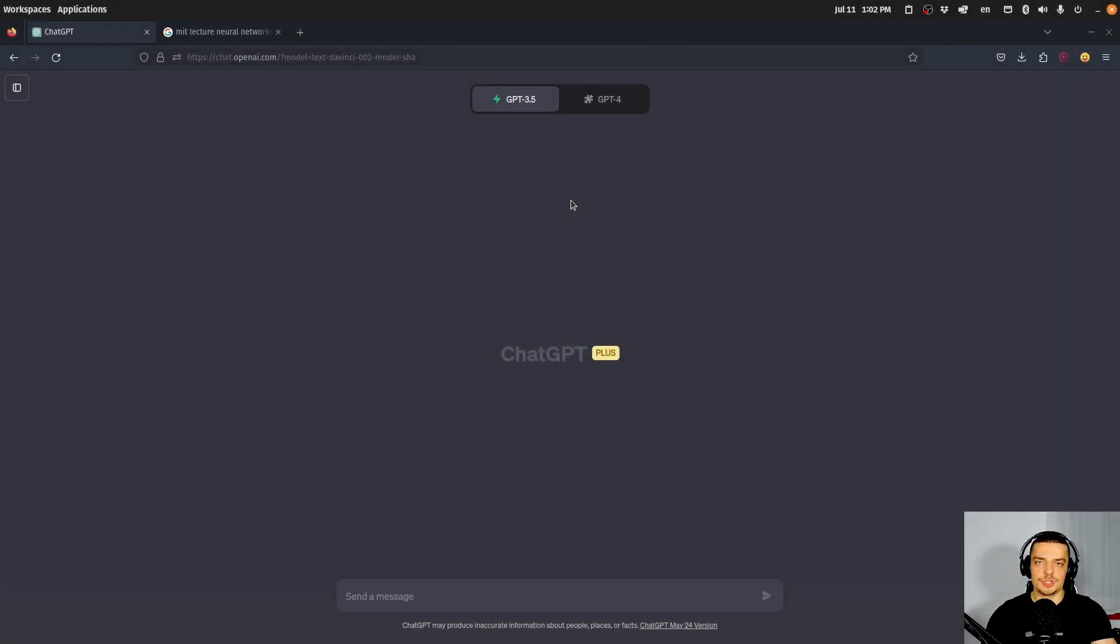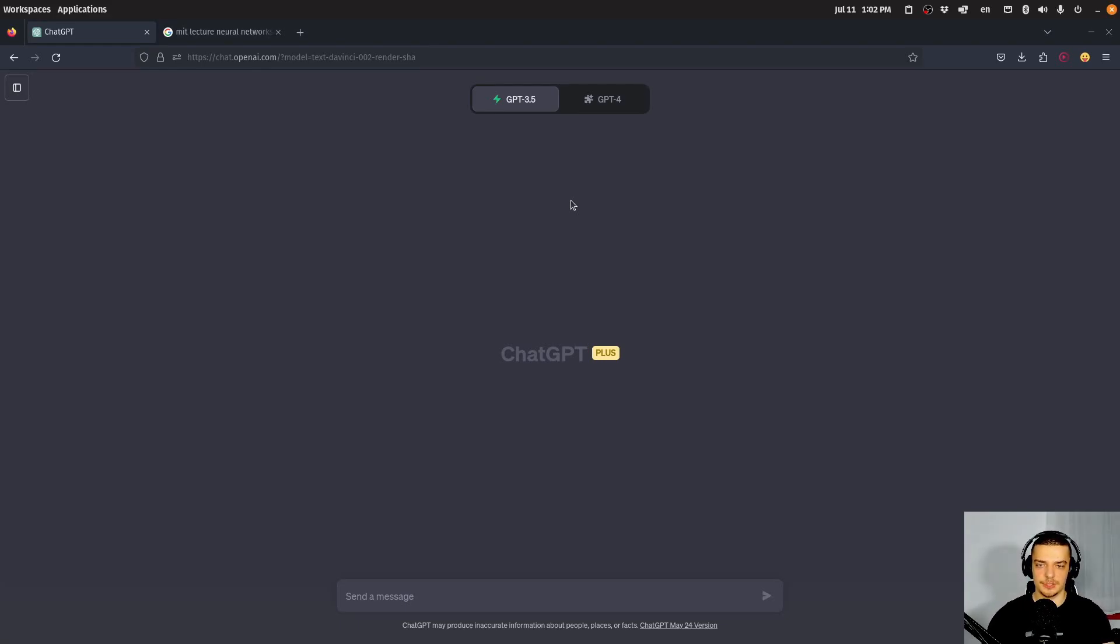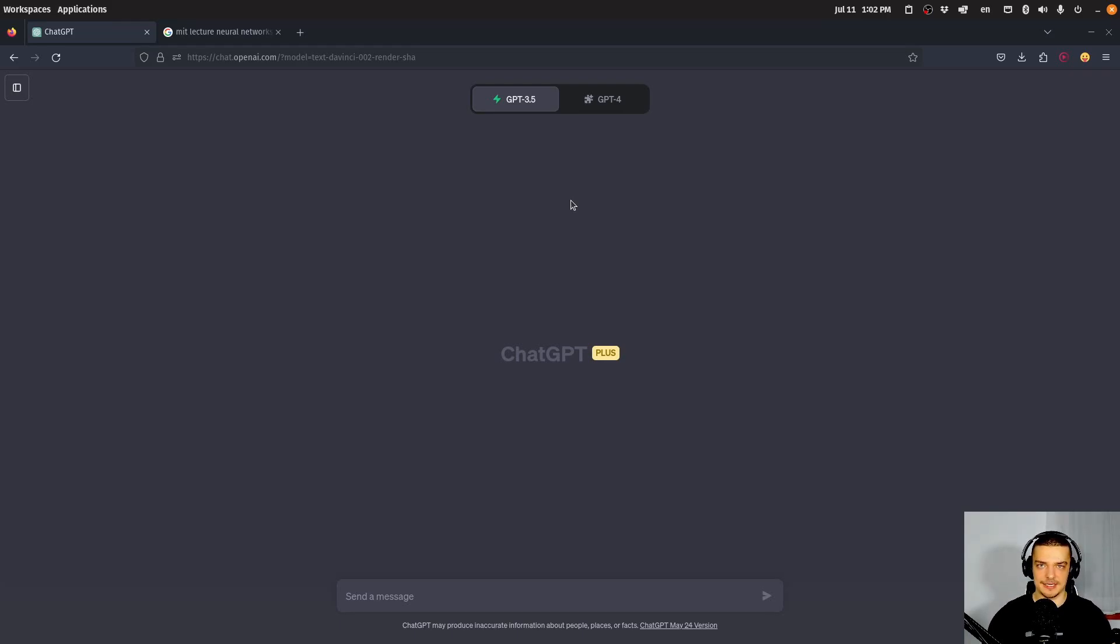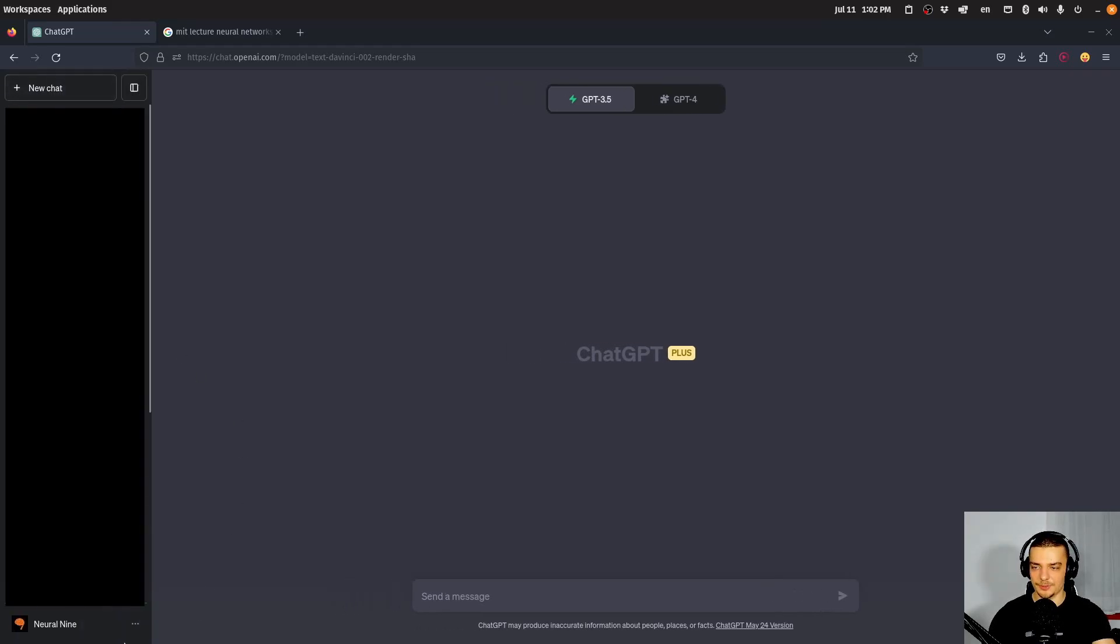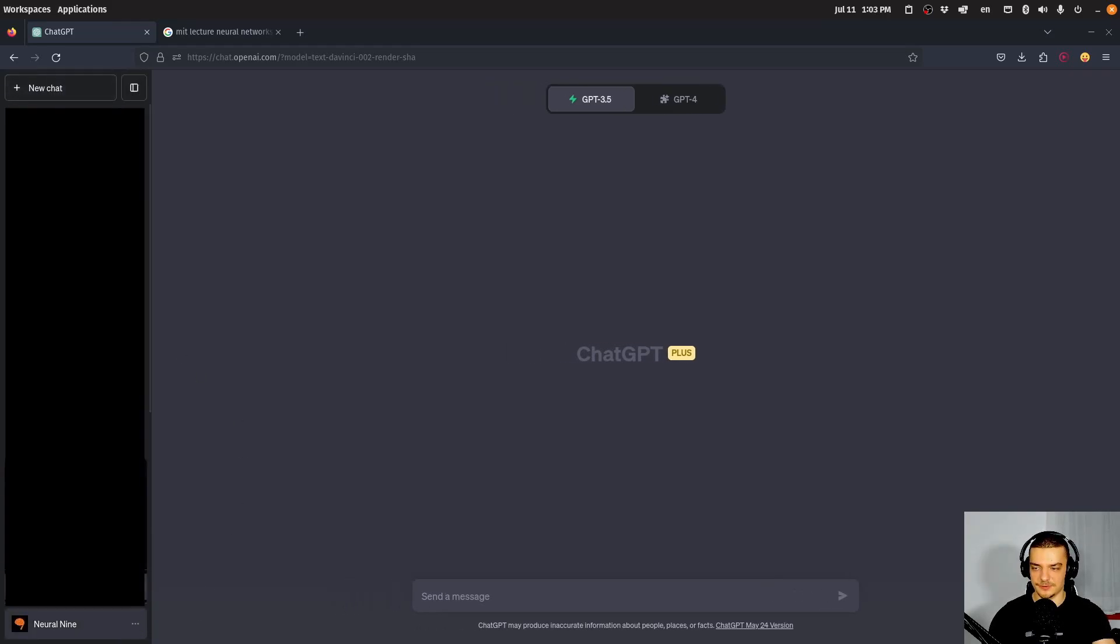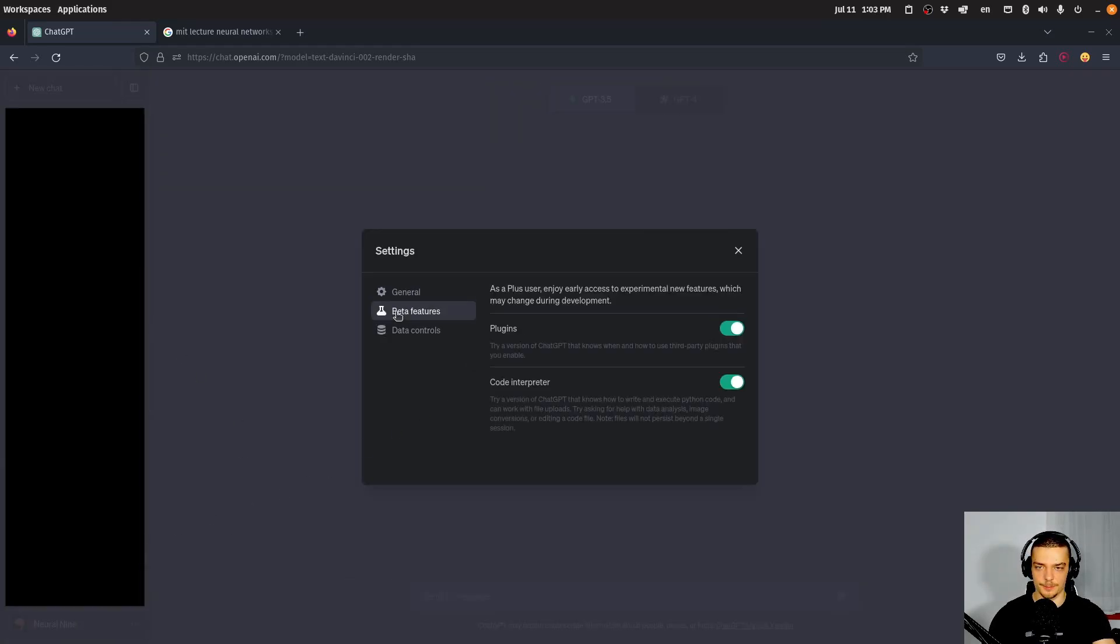Alright, so we're going to talk about ChatGPT plugins in this video today. And this seems to be a feature now that is available to all or at least to a lot of ChatGPT Plus users. At least I didn't get access in any special way. And if you want to make sure if you have access to ChatGPT plugins, you just have to go down here to the bottom left to the settings menu. And then you can click on beta features and you have to activate plugins.